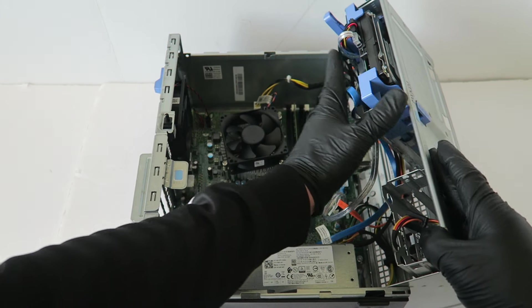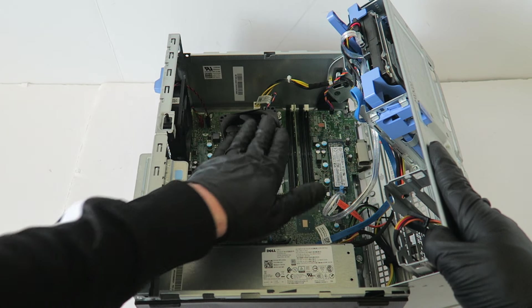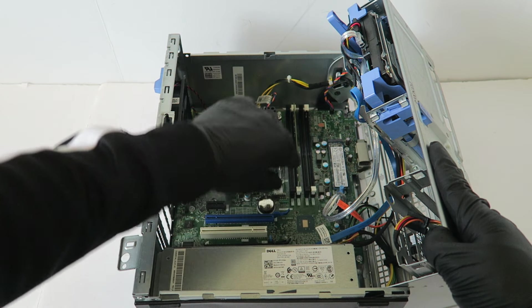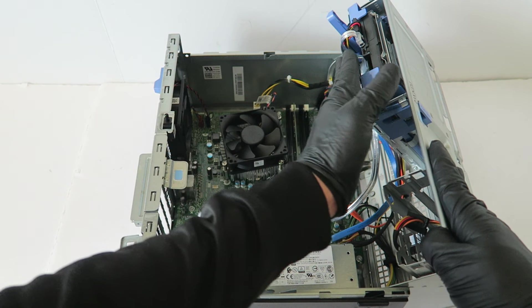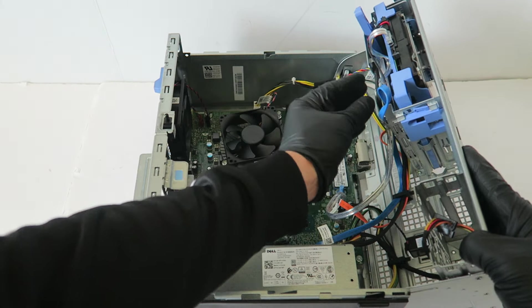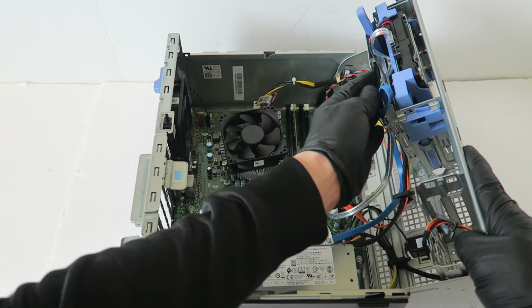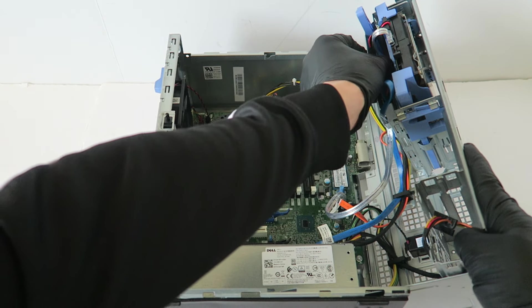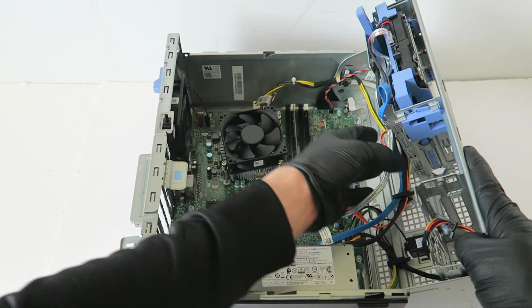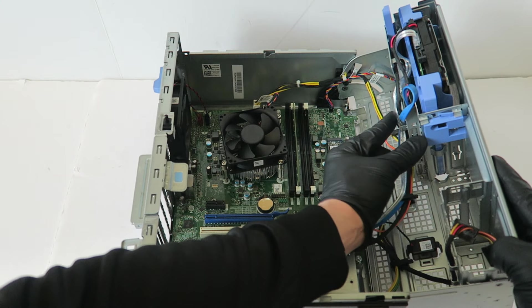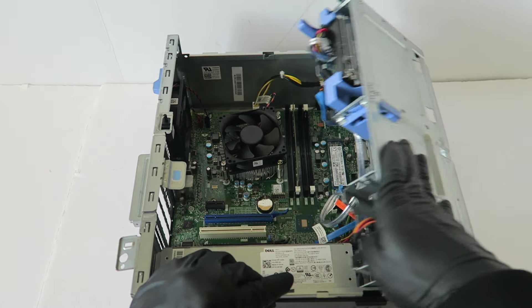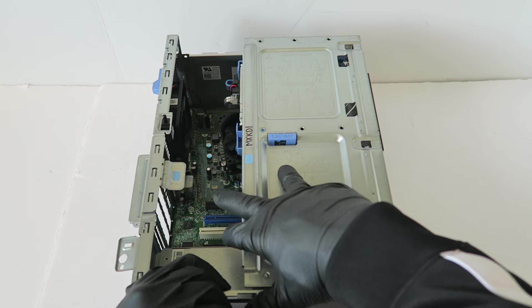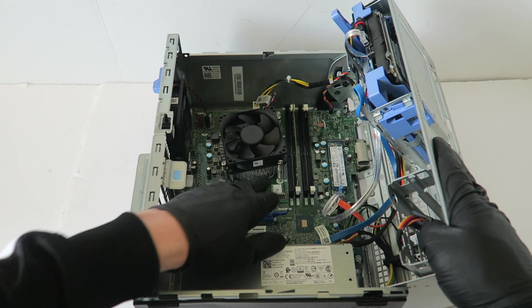Make sure that the SATA cables do not touch the CPU cooler fan and you close it back in like this. Make sure you plug them in and tuck it back in here like this, see right here a little clip, so the SATA cables do not touch the CPU fan.